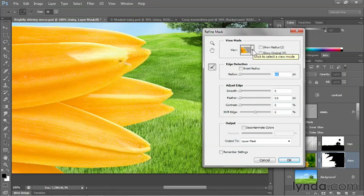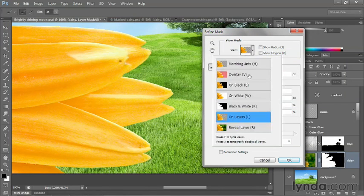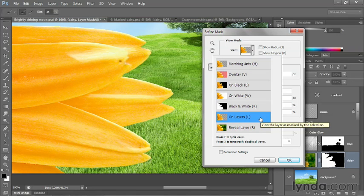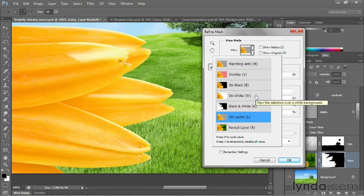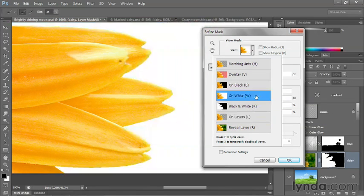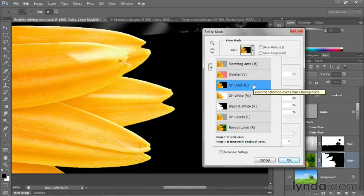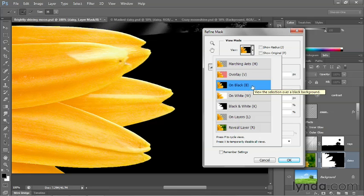Now, your view should be automatically set to On Layers, so we can see how the flower interacts with its background. But if you prefer, you could change it to On White or On Black or one of the other ones, just to get an additional sense of what's going on.